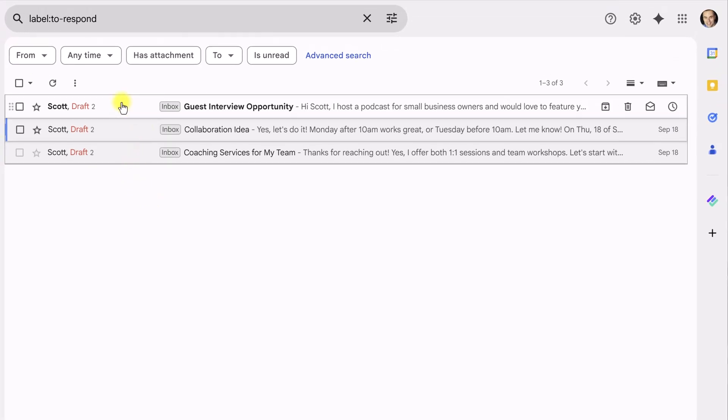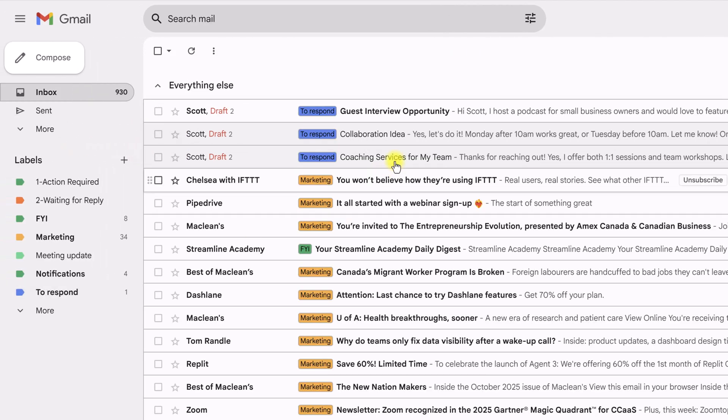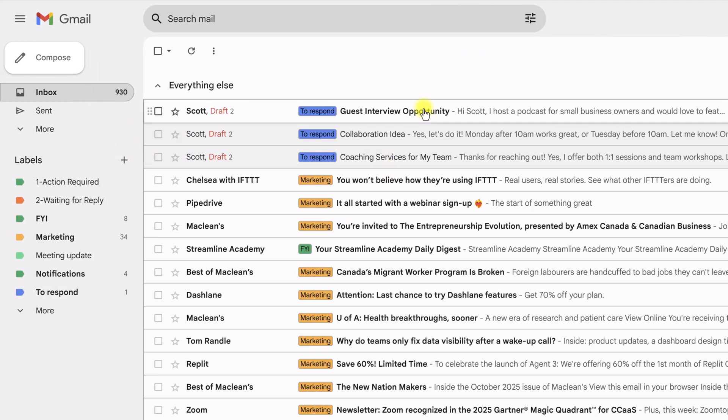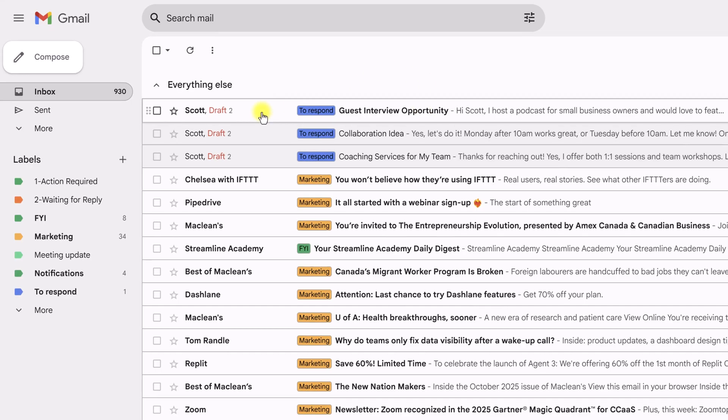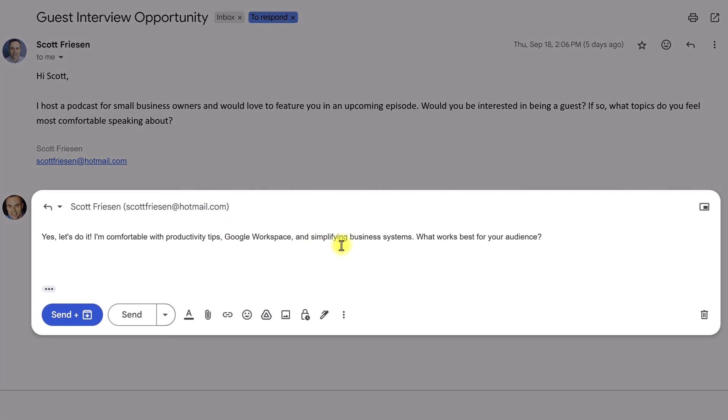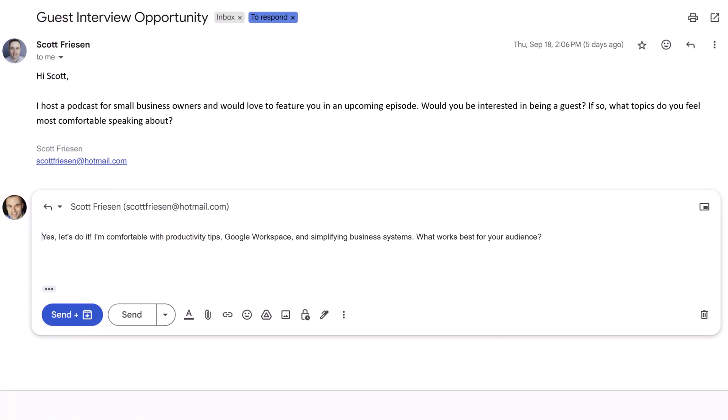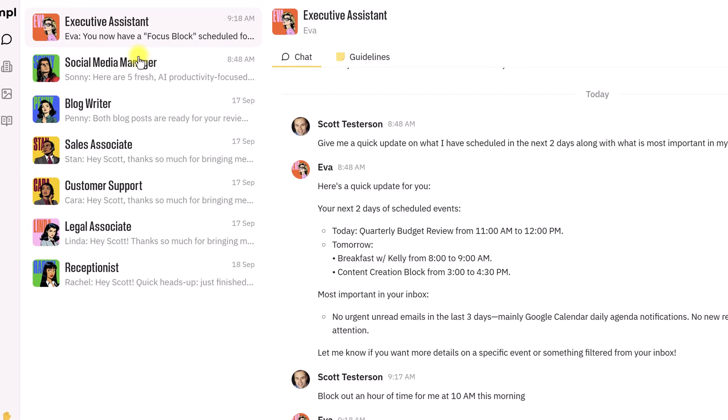So, you can see here as new emails come in, she will actually draft those responses. She will never send a response on her own. That is a safeguard, right? So, you can come in here and make sure that the response is appropriate, make sure you can change anything. But I don't even have to write most of the responses. I can just review the message, review her quick response, and then hit send.